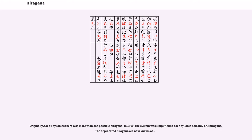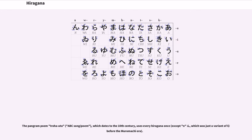Originally, for all syllables there was more than one possible hiragana. In 1900, the system was simplified so each syllable had only one hiragana. The deprecated hiragana are now known as hentaigana. The pangram poem Iroha-uta, ABC song/poem, which dates to the 10th century, uses every hiragana once, except n, which was just a variant of nu before the Muromachi era.